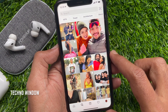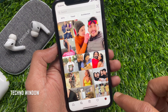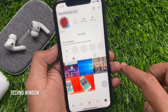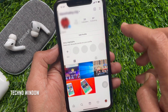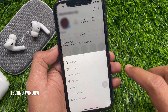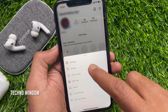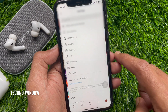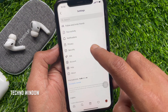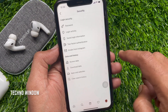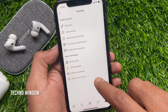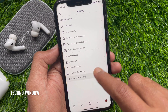So, tap the profile icon on the bottom right. Then tap the three horizontal lines on the top right. Tap Instagram Settings. From the Settings page, tap Security. Then tap Clear Search History.